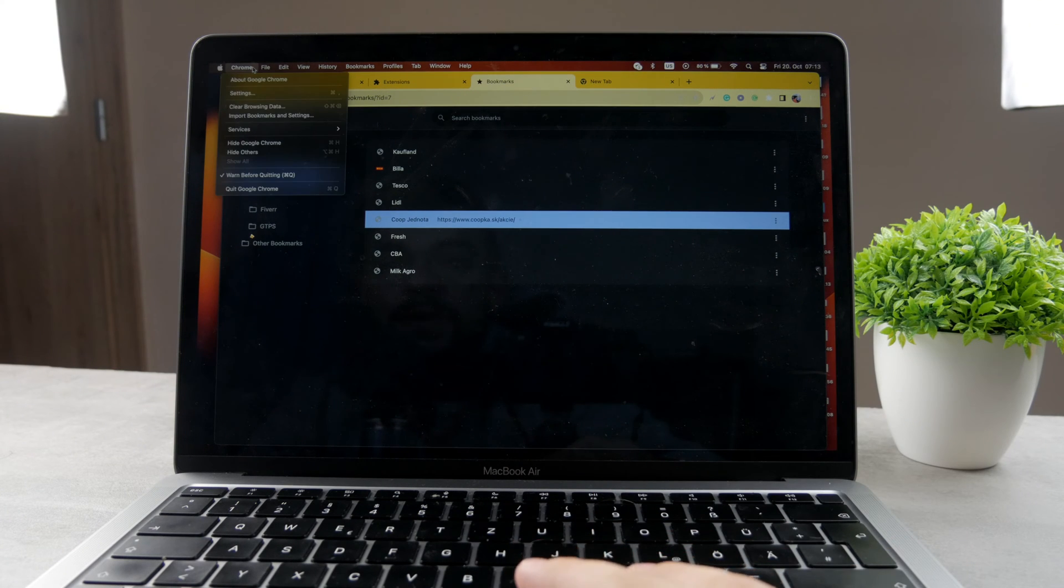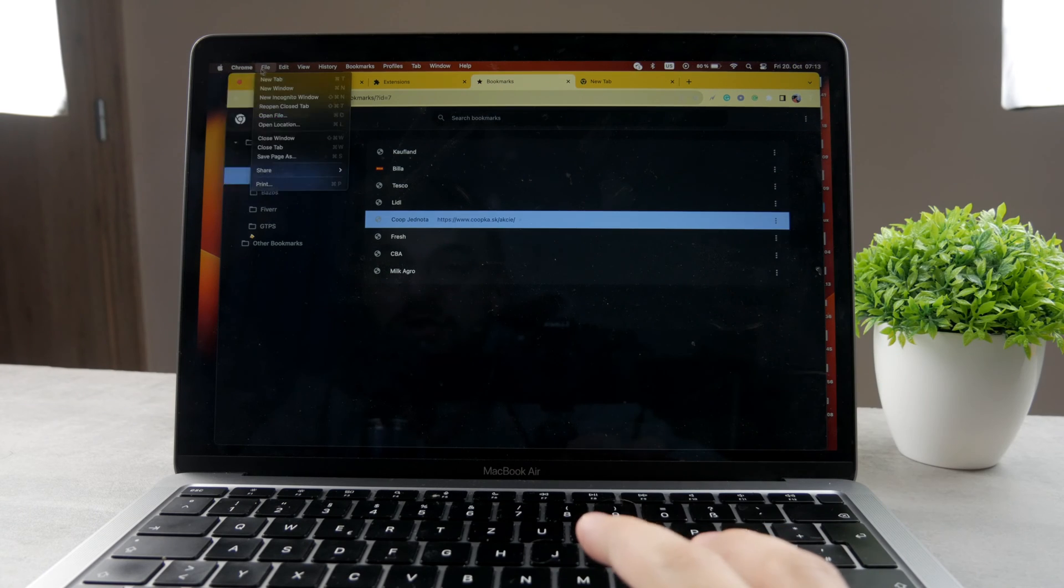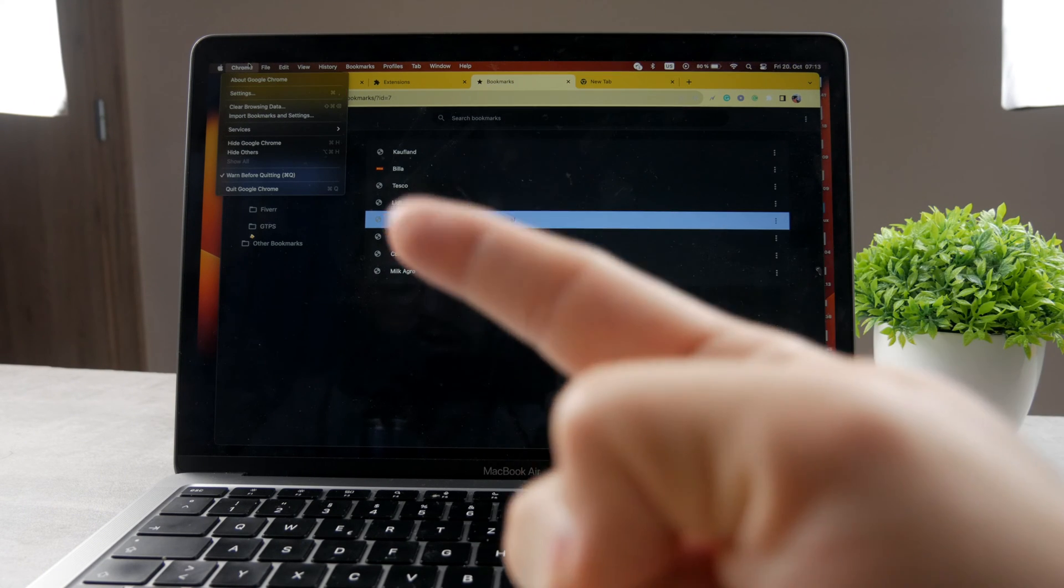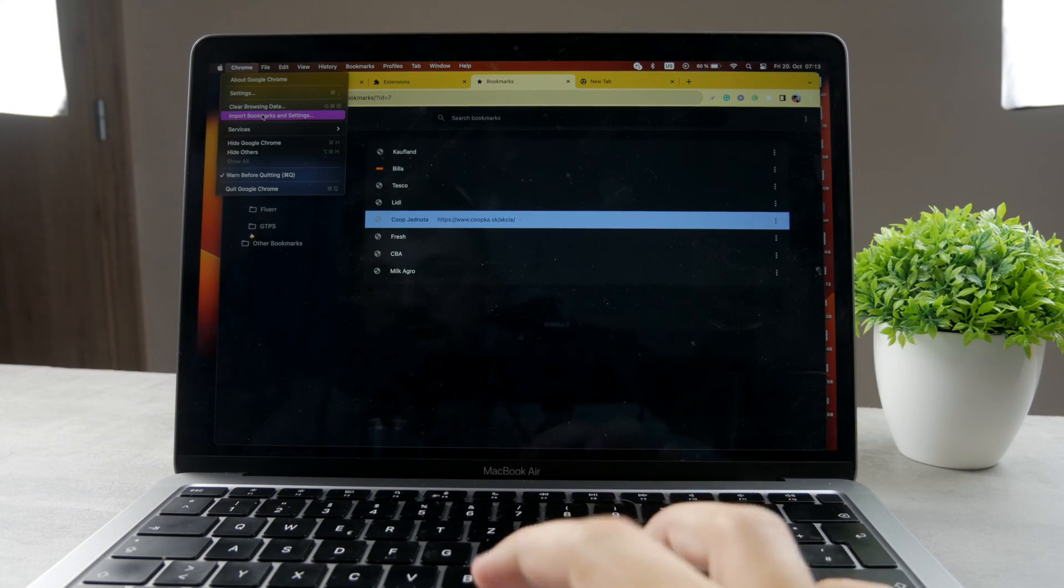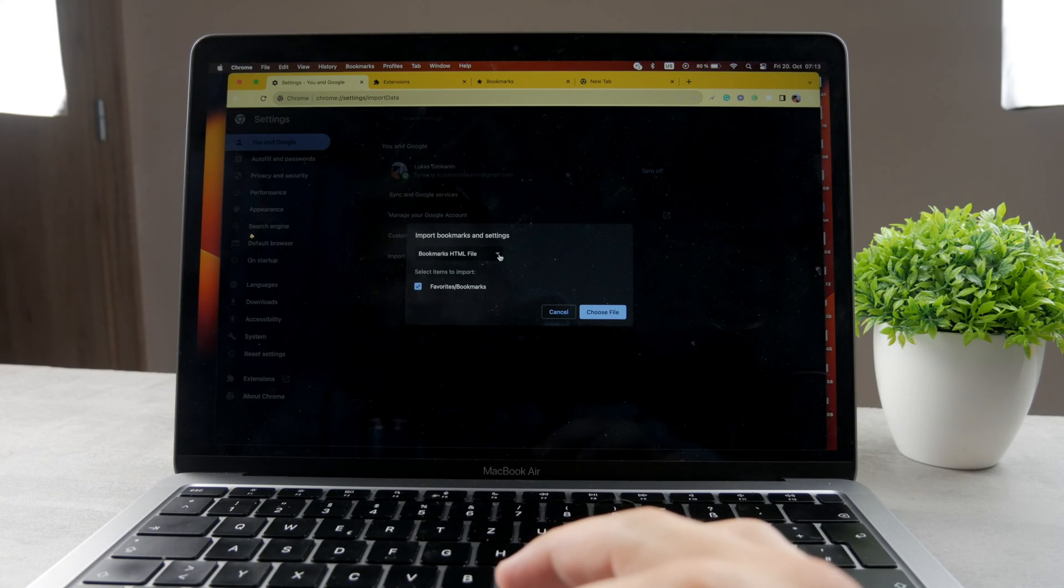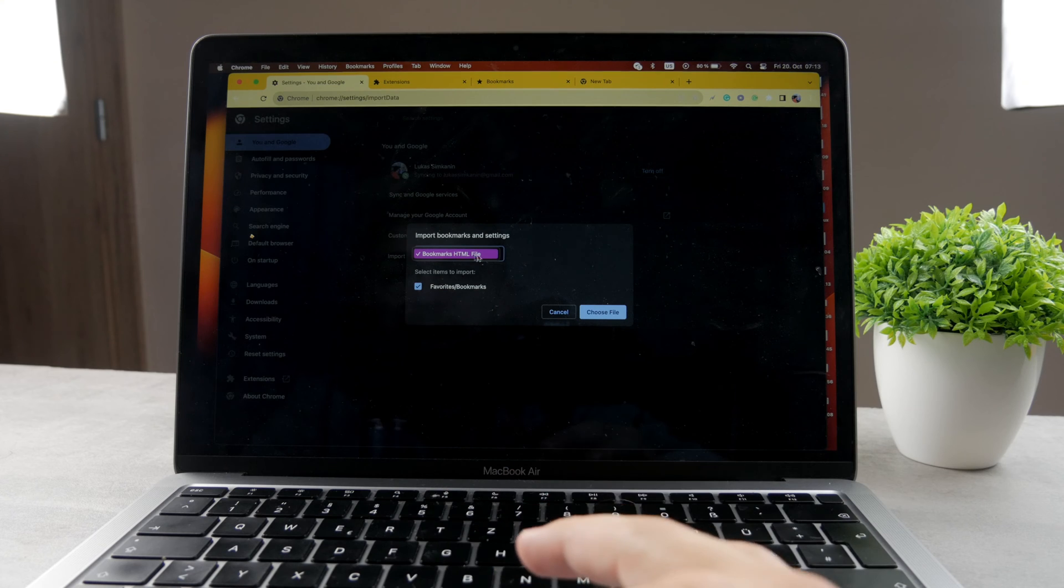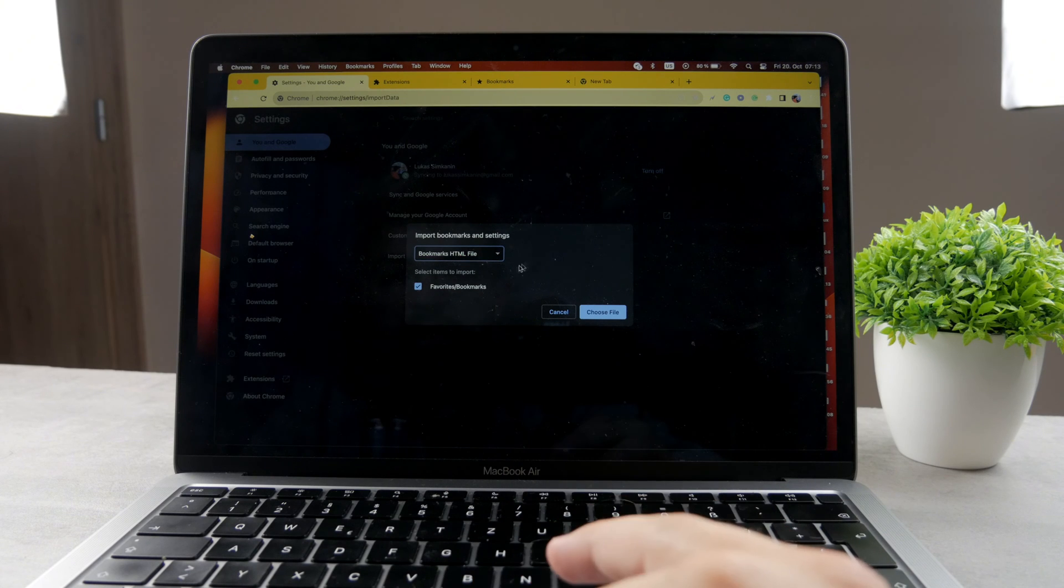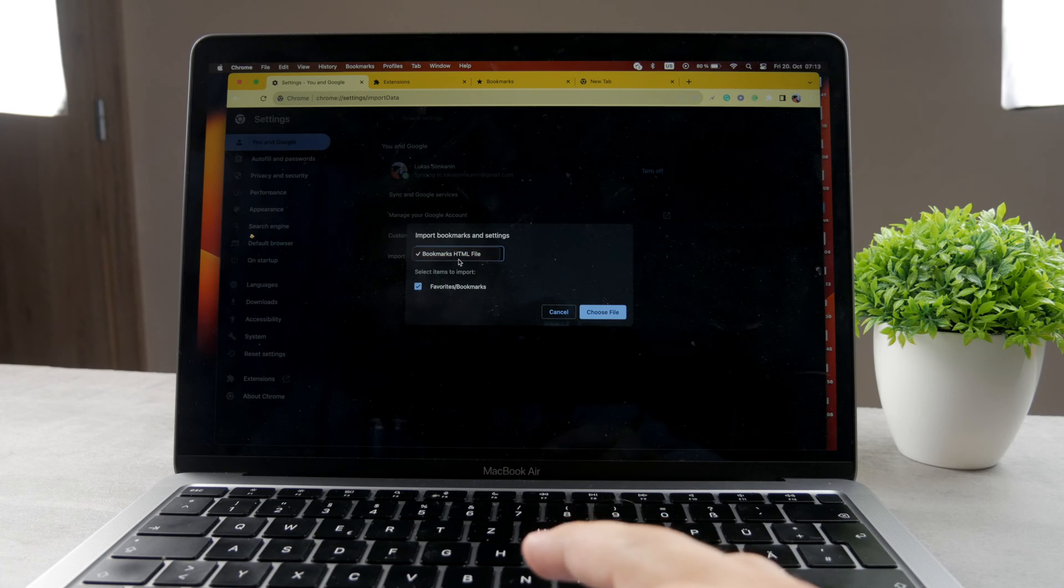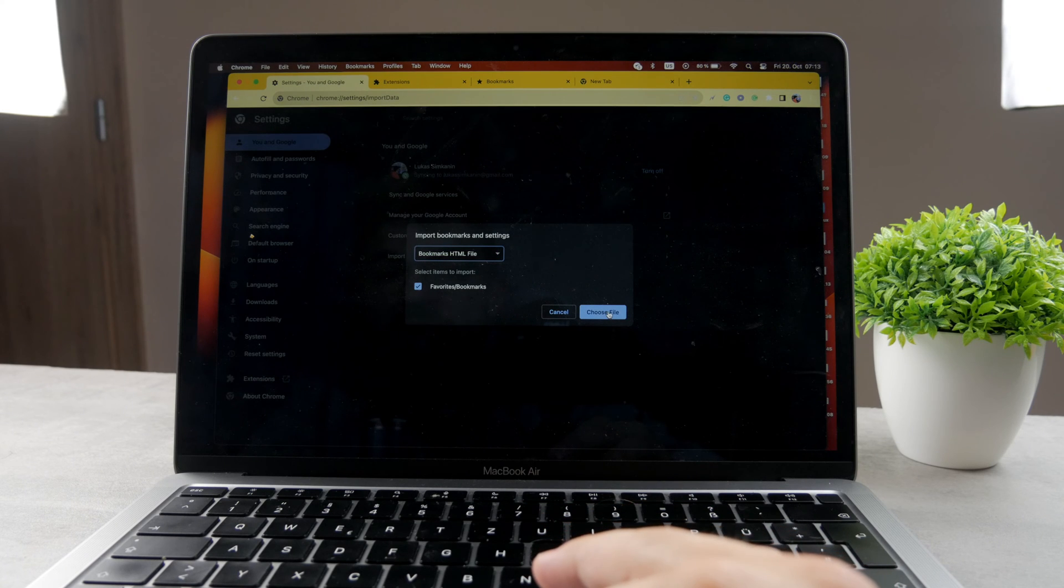In case you want to bring some of them from a different account, you can always just click on the Google Chrome option in the upper left corner and you can see import bookmarks and settings. When you click on that, it's going to show you a bunch of different things, and if you have a bookmarks HTML file, you can click on that, it's going to allow you to select it and now you have to choose a file.